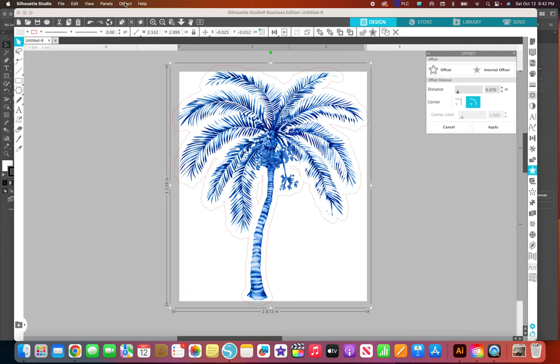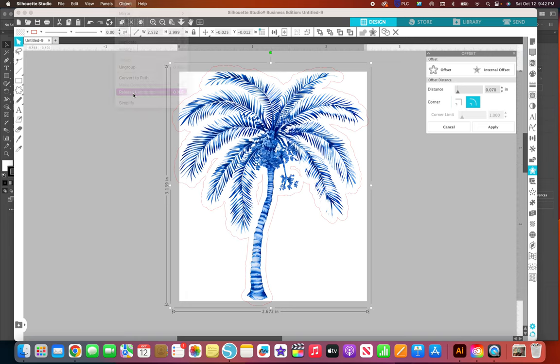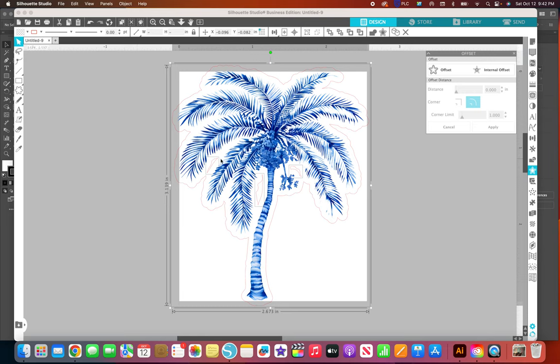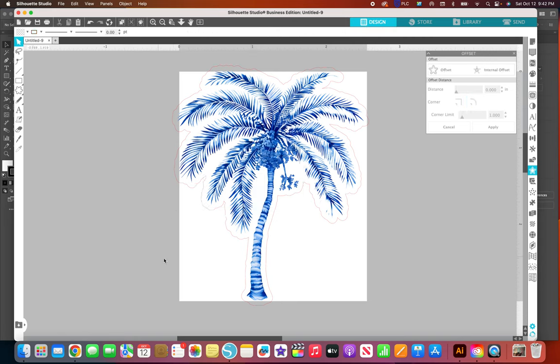What I do is I go to object and release the compound path and it makes all these separate little pieces. With all of it selected I hit the shift key and hold it down and then I select the outer line and it deselects it actually, and it leaves these selected and I just hit delete.